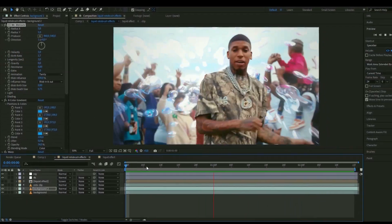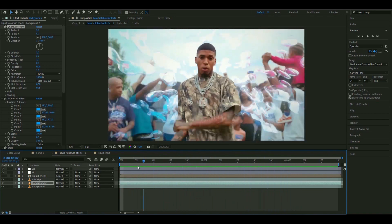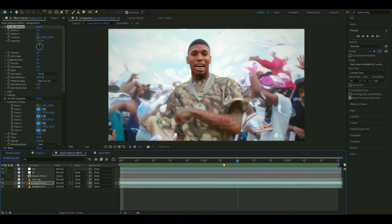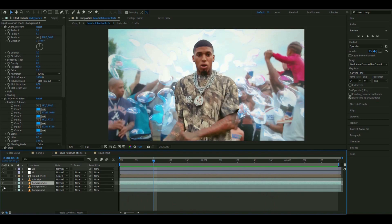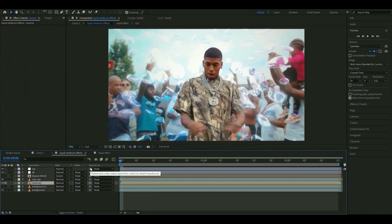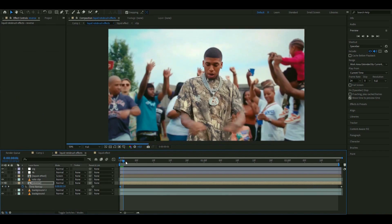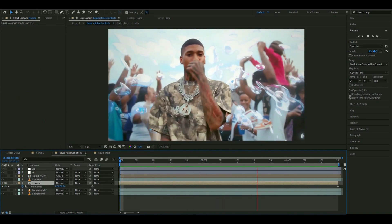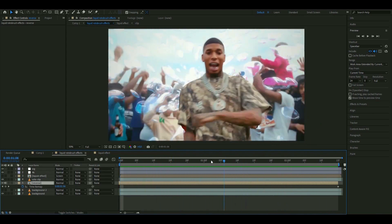If you want the effect reversed — so it looks like it's going into the water — duplicate the layer again with Ctrl+D, make the original invisible, pre-compose the new one, then press Ctrl+Alt+T and flip the keyframes by switching their positions. Now it's going to end up looking like this, which looks very clean.